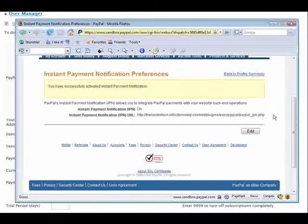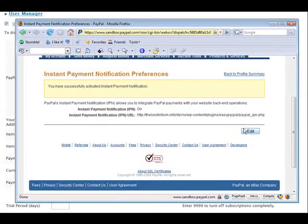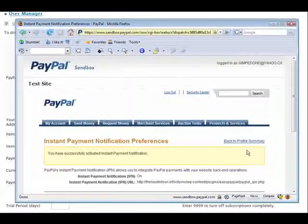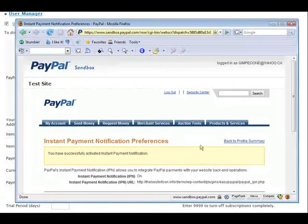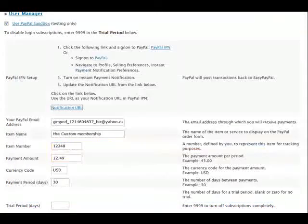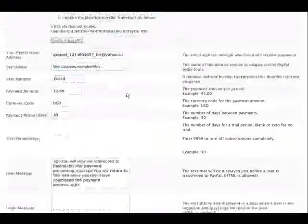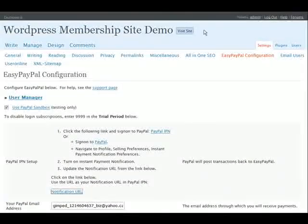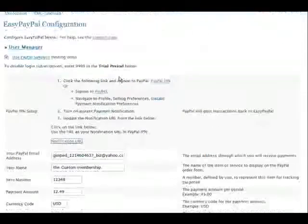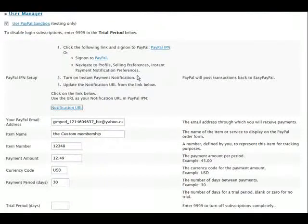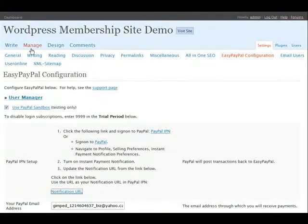Now your Instant Payment Notification is pointing to the IPN notification on that site to make sure that your users are automatically enabled. So let's go back here. And now we're basically all set as far as this is concerned for our monthly site.